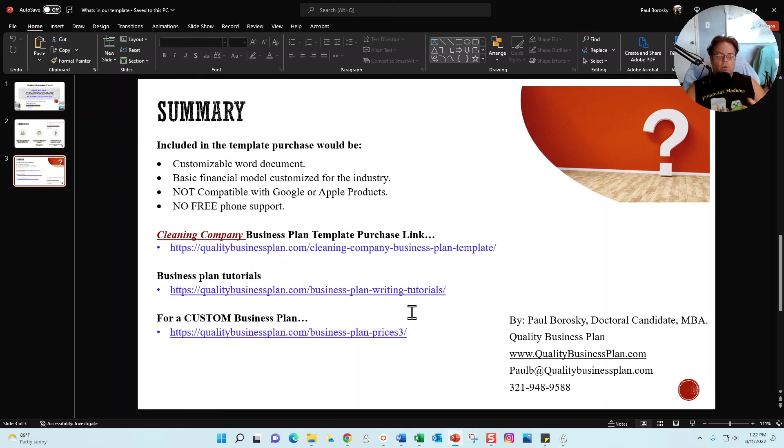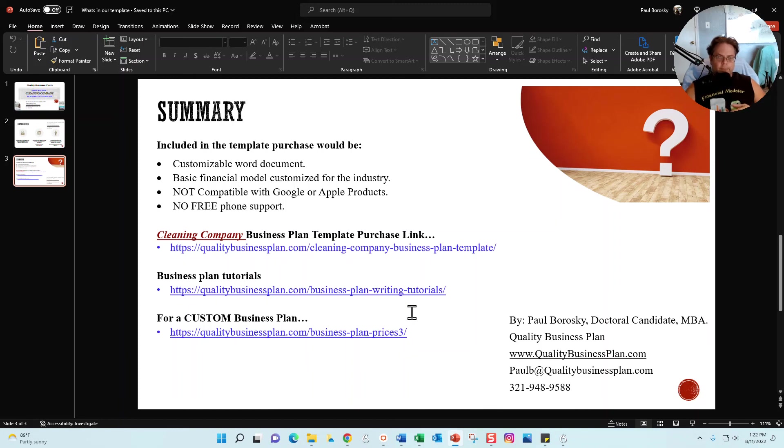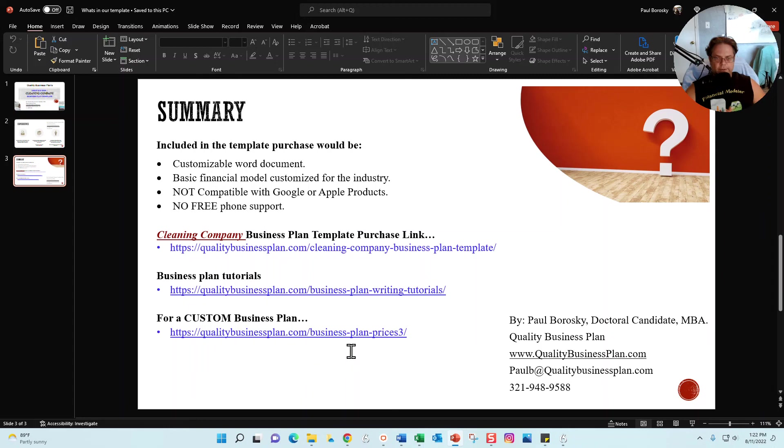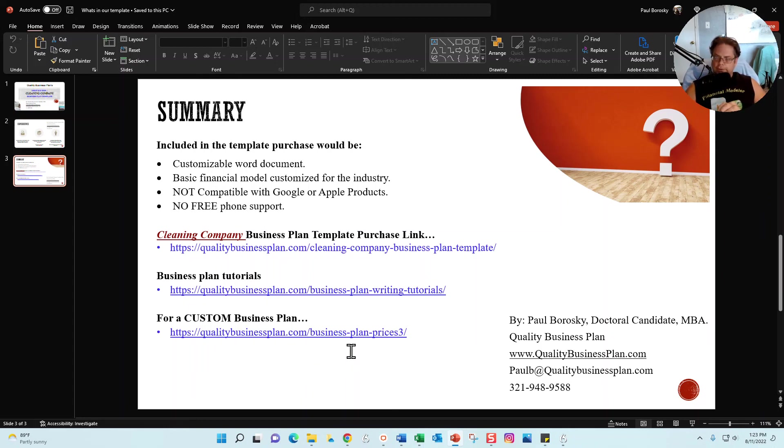And then finally, if you don't want to mess around with a template and you don't want to mess around with writing a business plan yourself, you just want the thing done, then I would be delighted to write a custom business plan for you, for your cleaning company. All you have to do is just go to my prices page right here. I've got several custom business plan packages available for purchase. All right, so hopefully this information was helpful. As always, go out, make a little bit of money, and have a great day. Thank you.